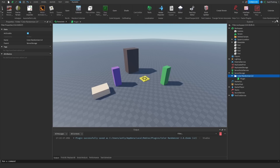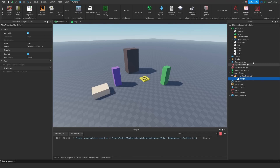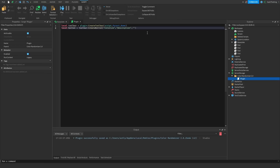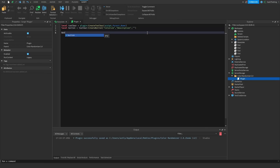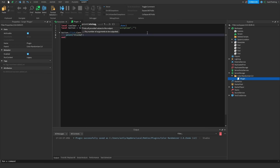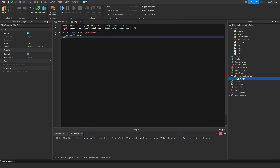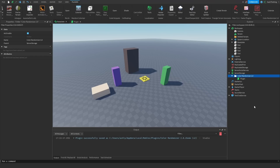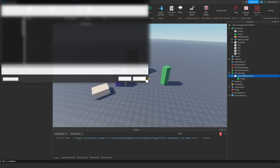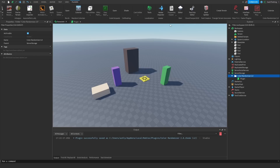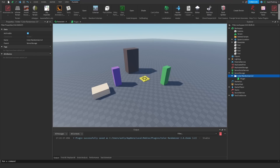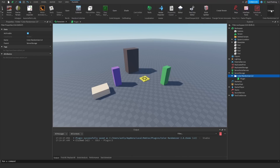If we go ahead and save this as a local plugin, we should see this appear over here. As you can see, it says 'color randomizer 2.0', which is the name of the folder. And then if we click colorize, nothing happens, but the button is there, so it is working. So what we're going to do now is connect a click event to the button and print 'clicked' whenever it's clicked, just so we know that the button is working.